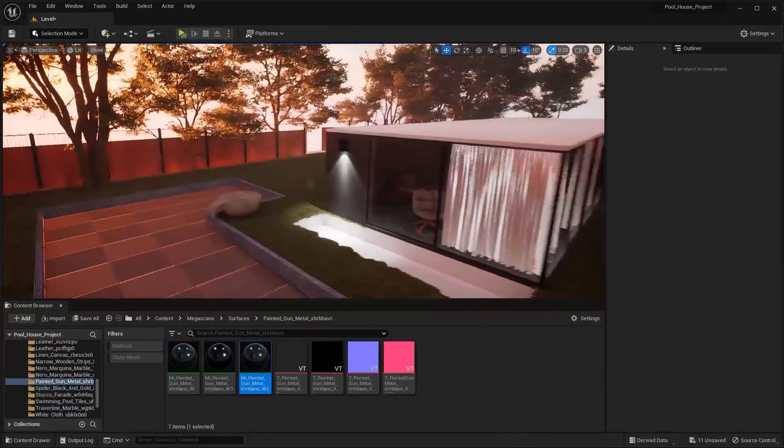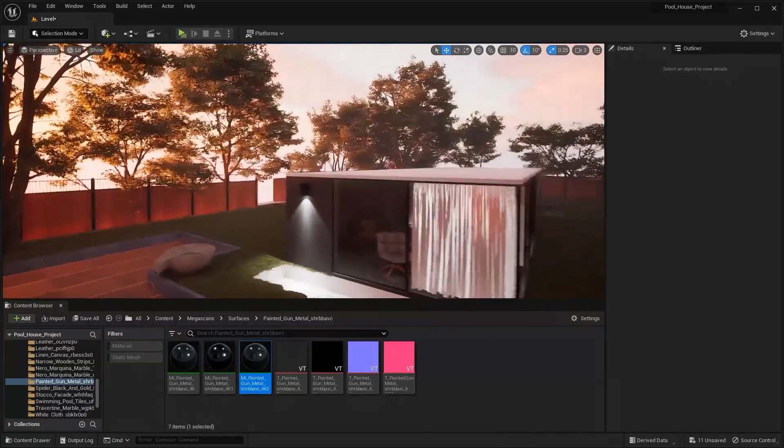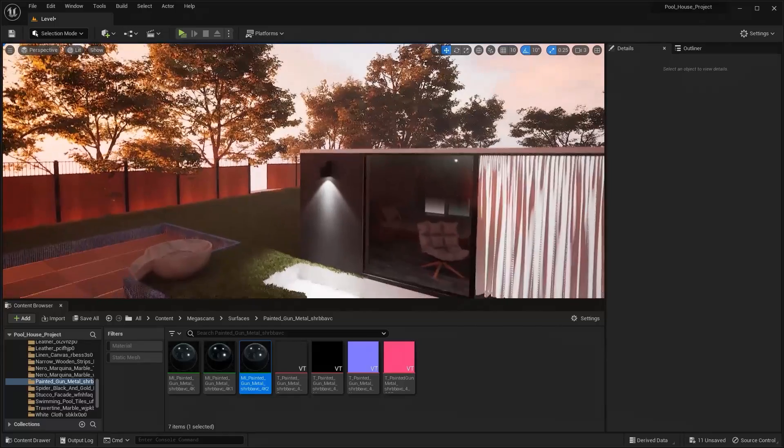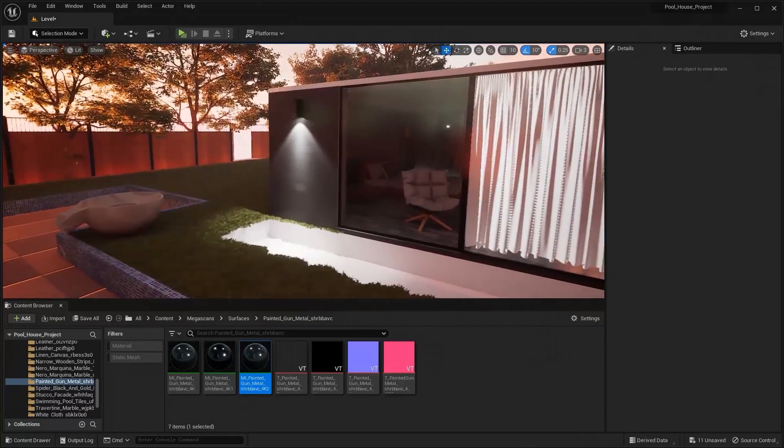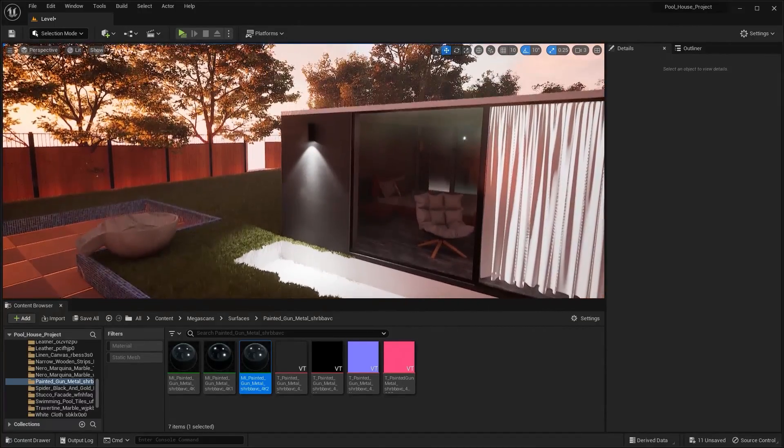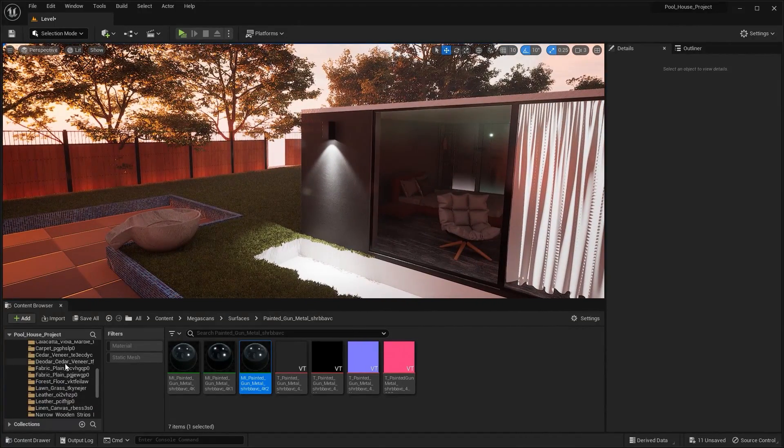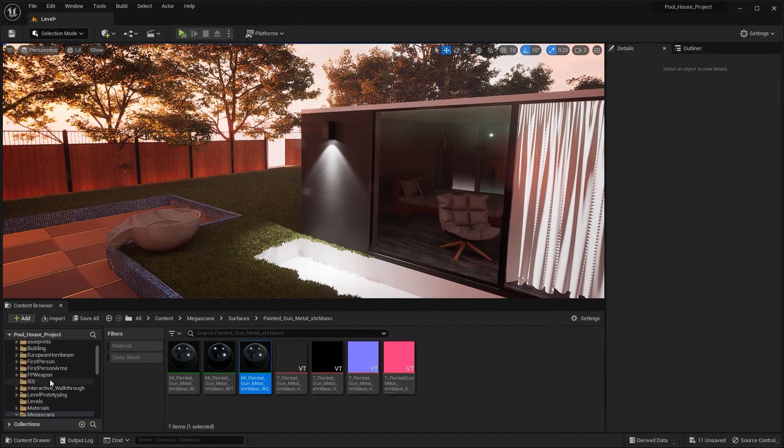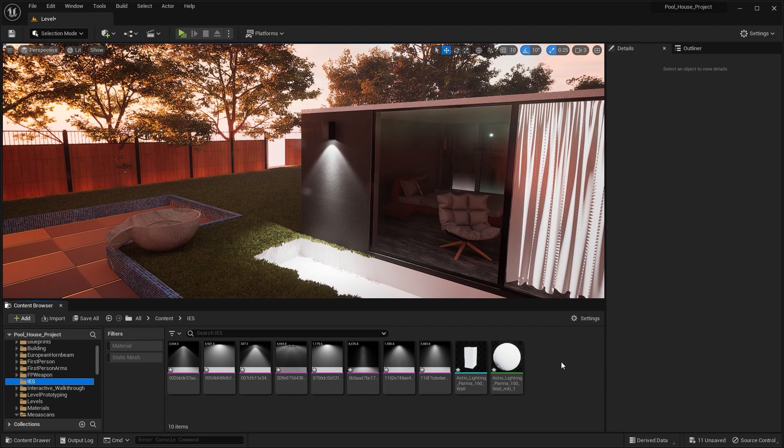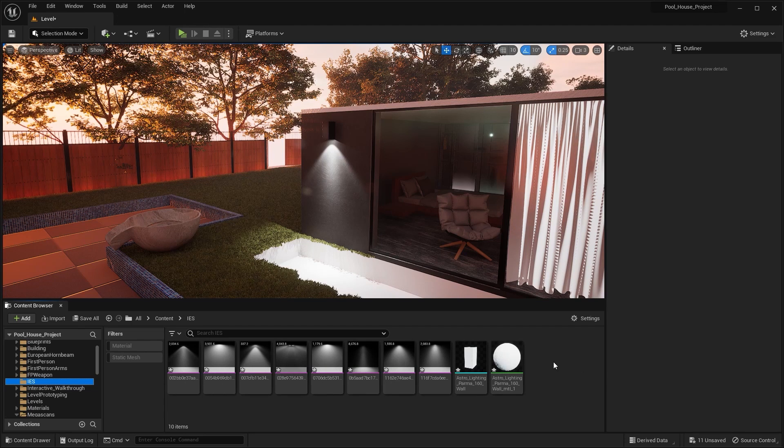You can try these IES textures on the spotlight as well but I highly suggest you to use them on a point or spot light because in spotlight you'll have to adjust the cone angles which may not allow the IES texture to direct the light properly.